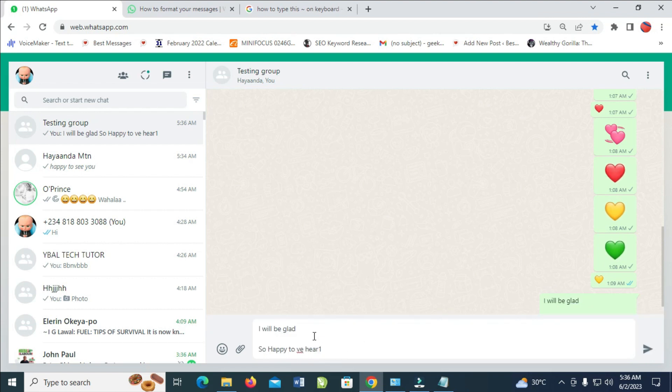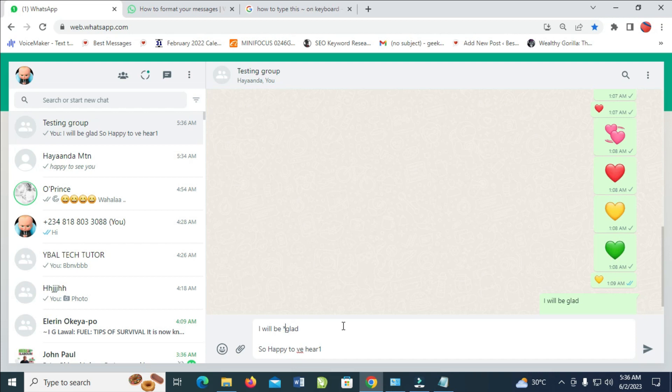So let's say I've typed something right here. Let's say I just want to make this glad bold. What I have to do is just click on it and press down the shift and H on your keyboard. As you can see this asterisk symbol.